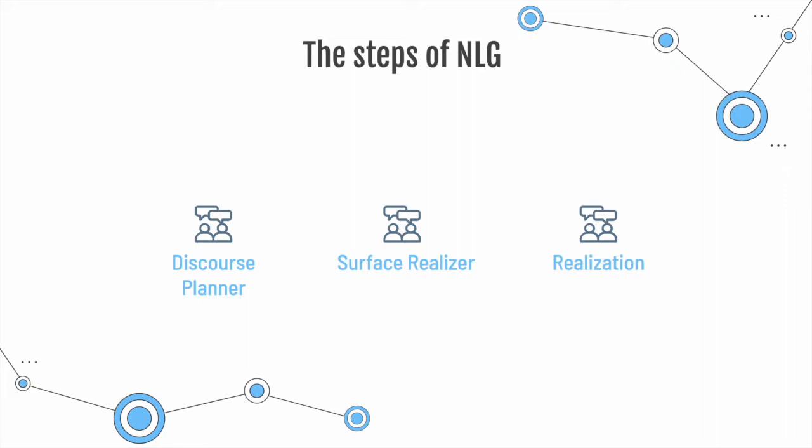Realization. Grammatically correct sentences are produced. A grammar of the language, for example English, may be used and knowledge of when different grammatical forms are appropriate is also implemented.